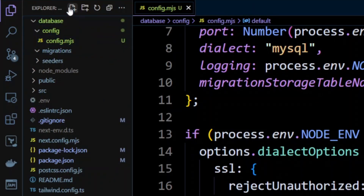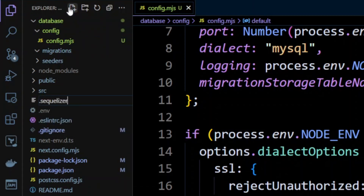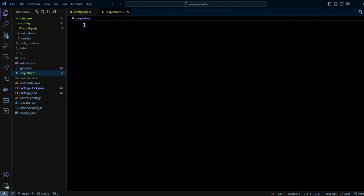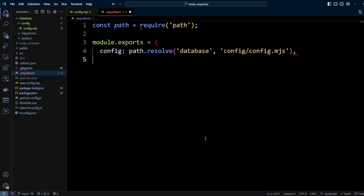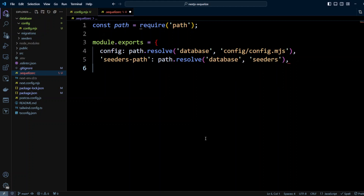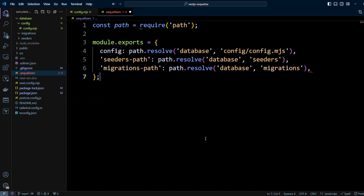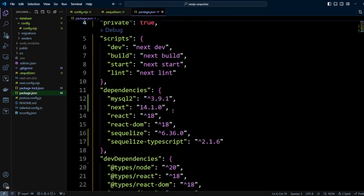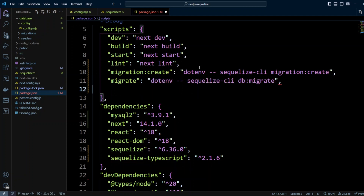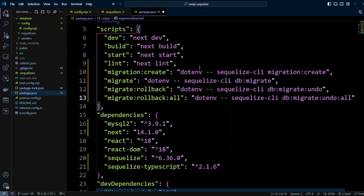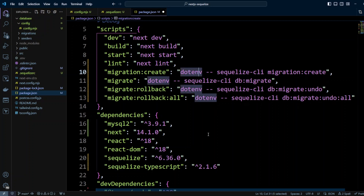In the project root, create a .sequelizerc file. This tells Sequelize CLI where to find the configuration, seeders, and migrations — pointing to database/config/config.mjs, database/seeders, and database/migrations respectively. Then in package.json, add the following scripts: migration:create using sequelize-cli migration:create, and migrate, migrate:rollback, and migrate:rollback:all — all using dotenv-cli to load environment variables from the .env file.